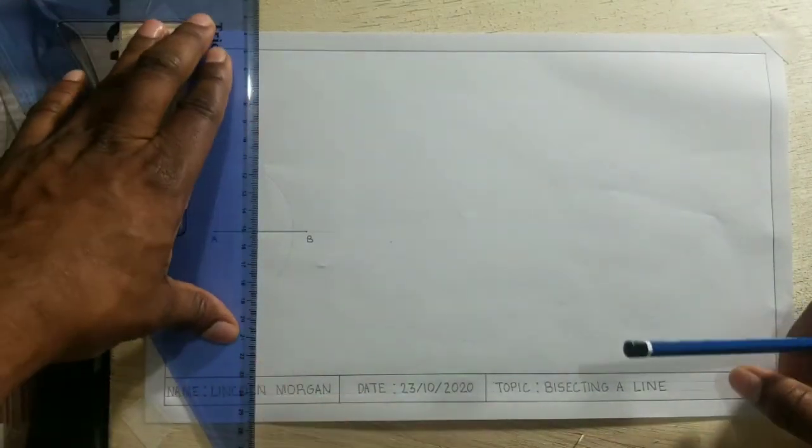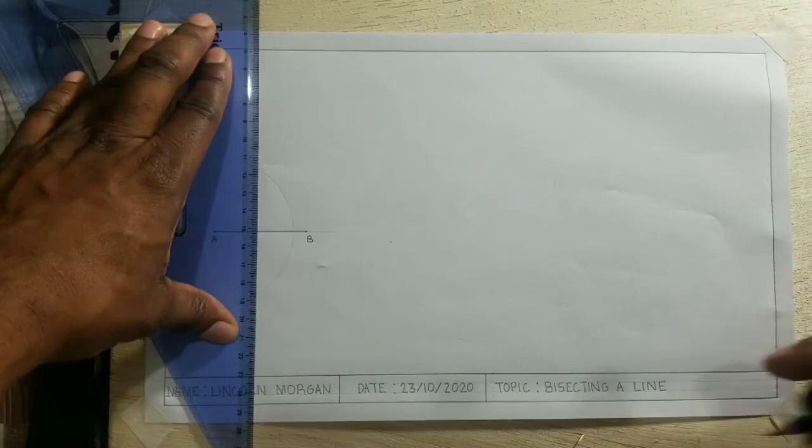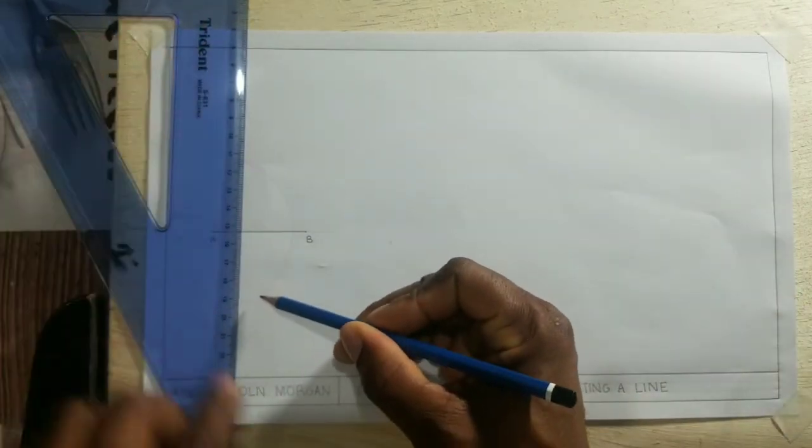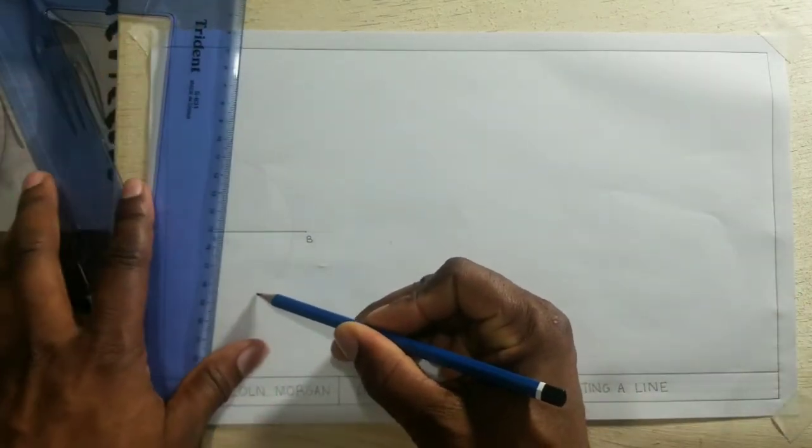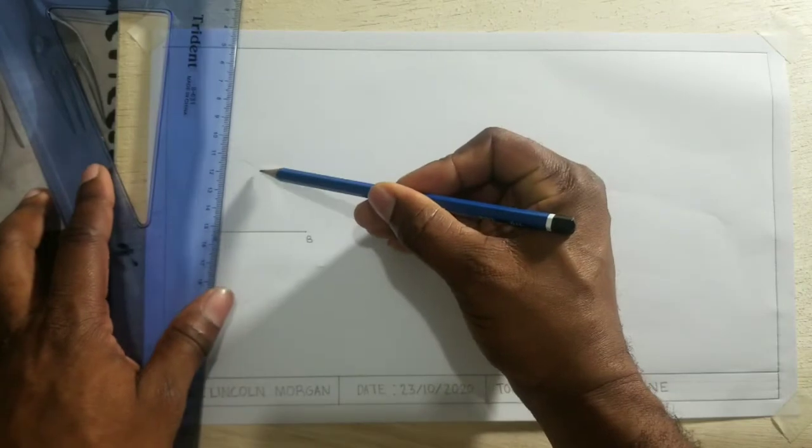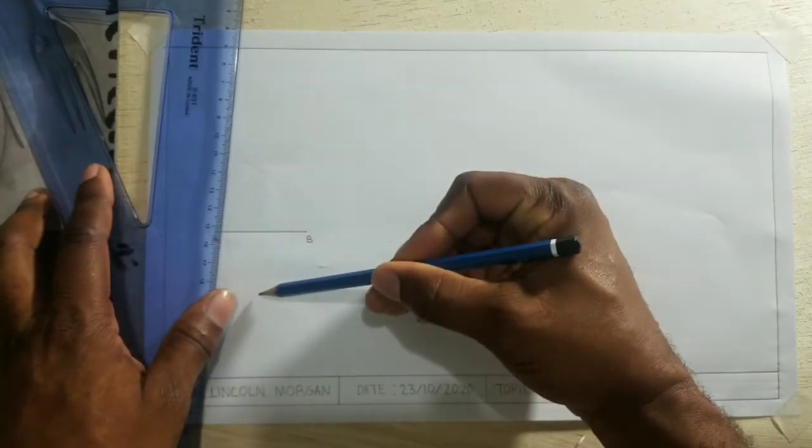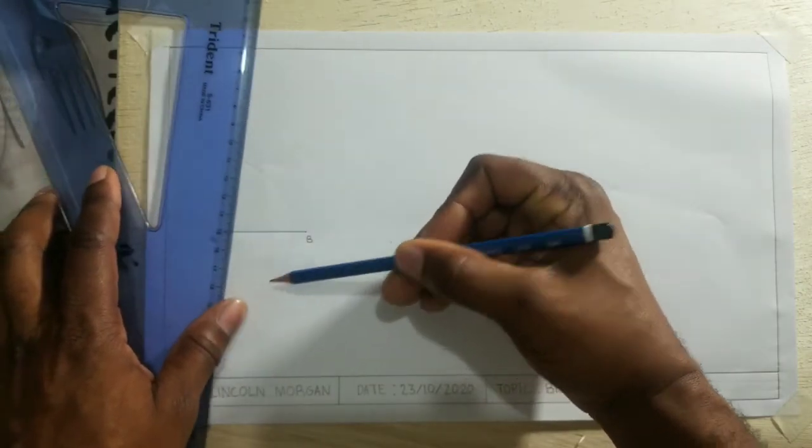Now we must ensure that the line we are going to draw will pass through the intersection of these two arcs right here perfectly.